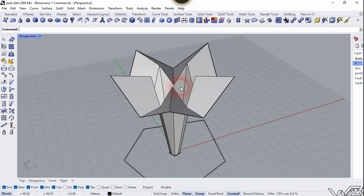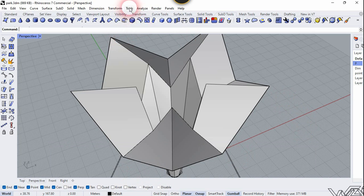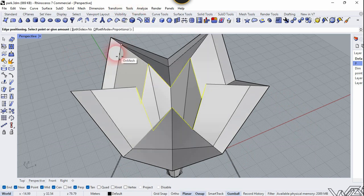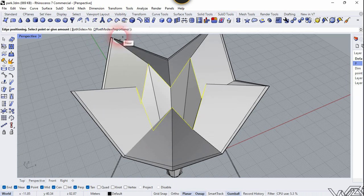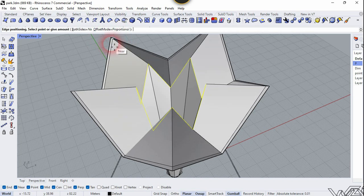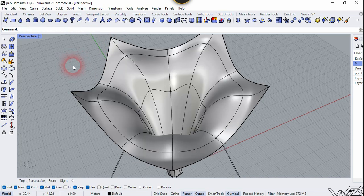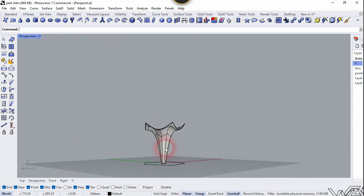Now press the Tab key to hide the subdivision surface. Let's use the Insert Sub-D Loop command — click on this edge. We need to use Offset Mode, click right here, then press Tab key to see the subdivision result. It looks much better now.